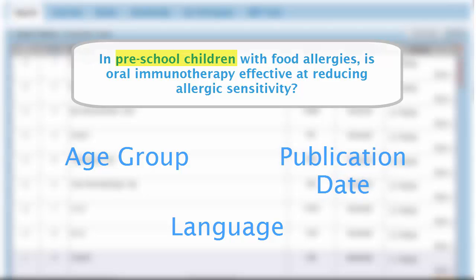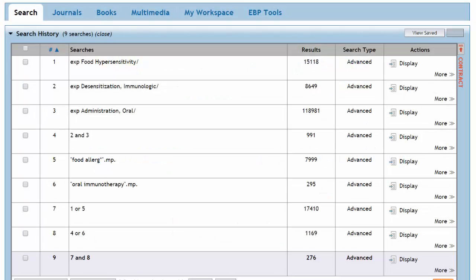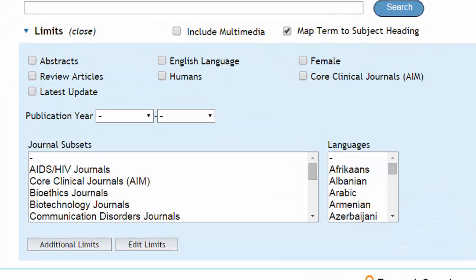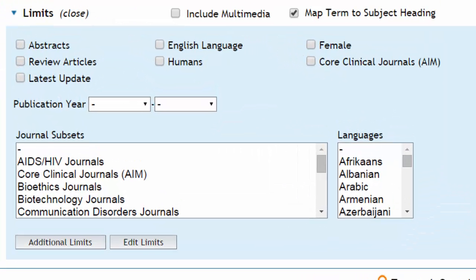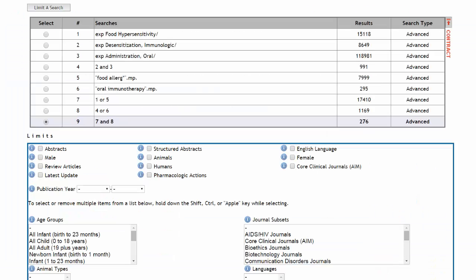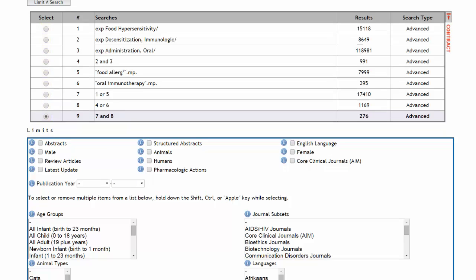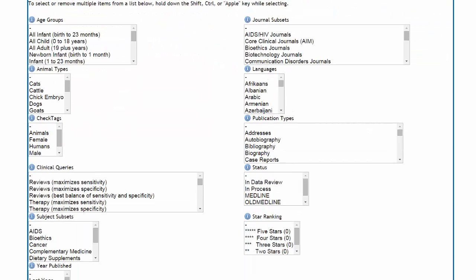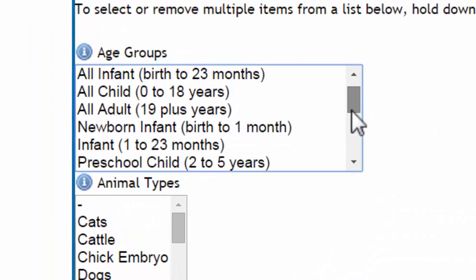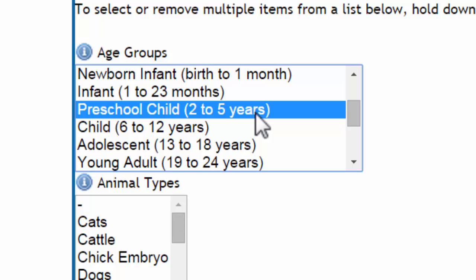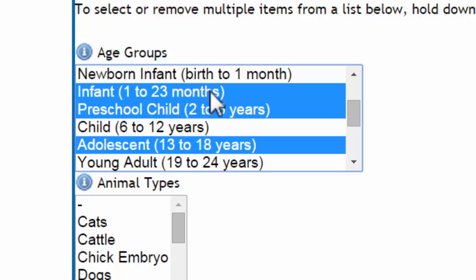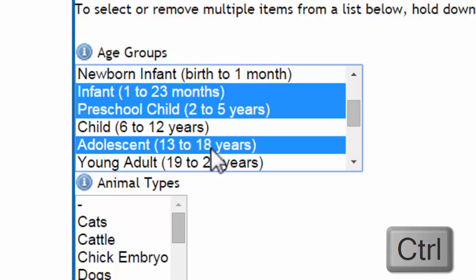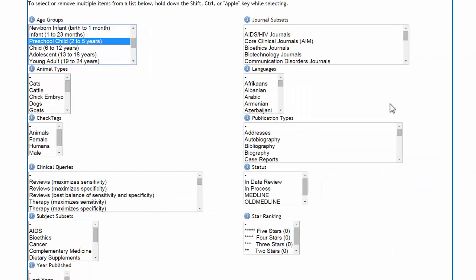This will help us filter out irrelevant results. In OVID, limits can be found beneath the database's search history. Here you'll find a small set of the most commonly used limits. Clicking additional limits will take you to the full list. By default, limits act on our most recent search line, but we can always choose a different search line if necessary. Scroll down to take a look at our limiting options. Here's a box for age groups — scroll through and click on Preschool Child. Selected limits will be highlighted in blue. You can activate multiple limits in the same category by holding down the control key while making your selections. But for our question, we will stick to Preschool Child.